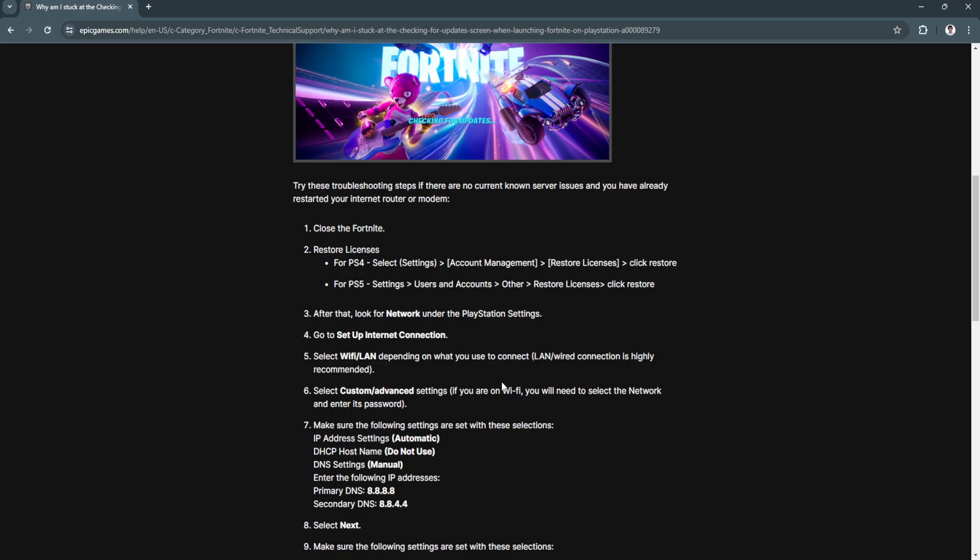After that, look for Network under the PlayStation settings. Go to Setup Internet Connection, select Wi-Fi or LAN depending on what you use to connect. Now select Custom and Advanced Settings. If you are on Wi-Fi, you will need to select the network and enter its password.